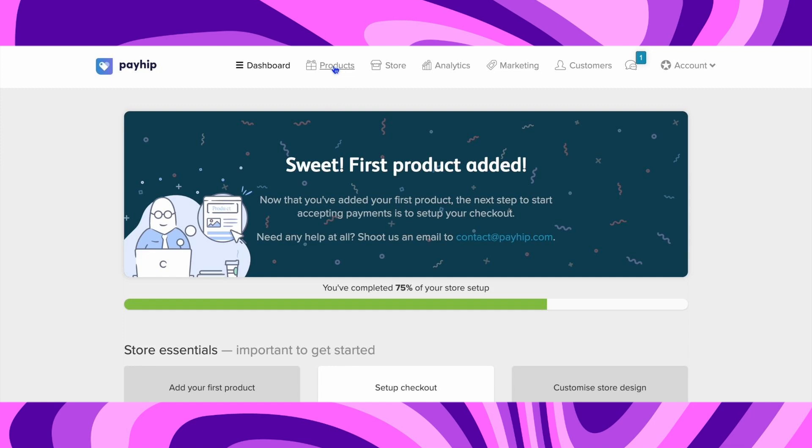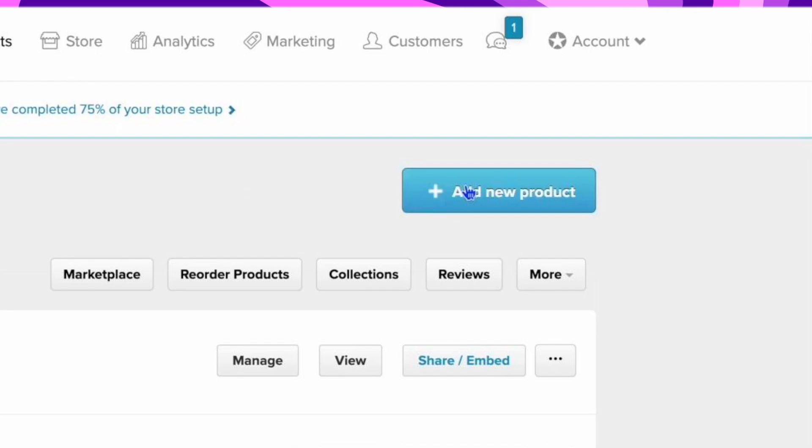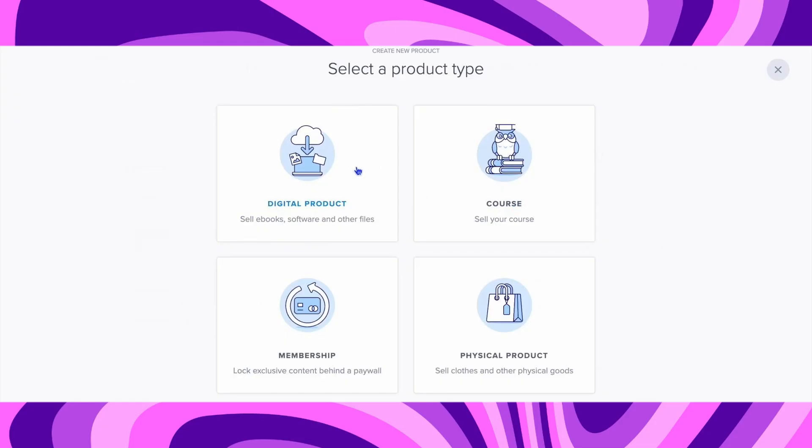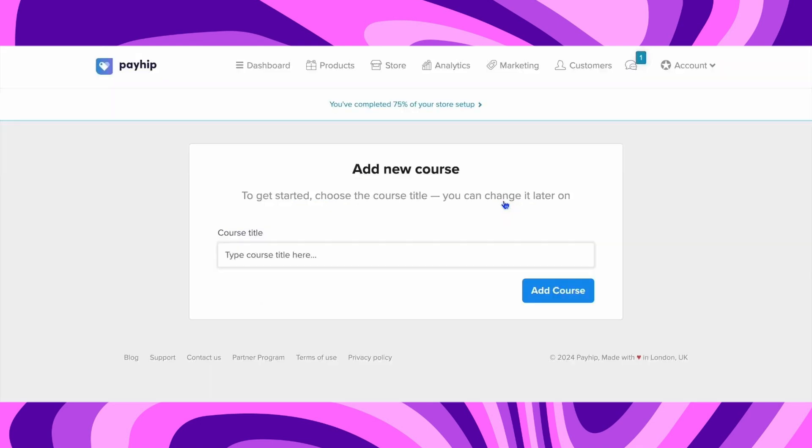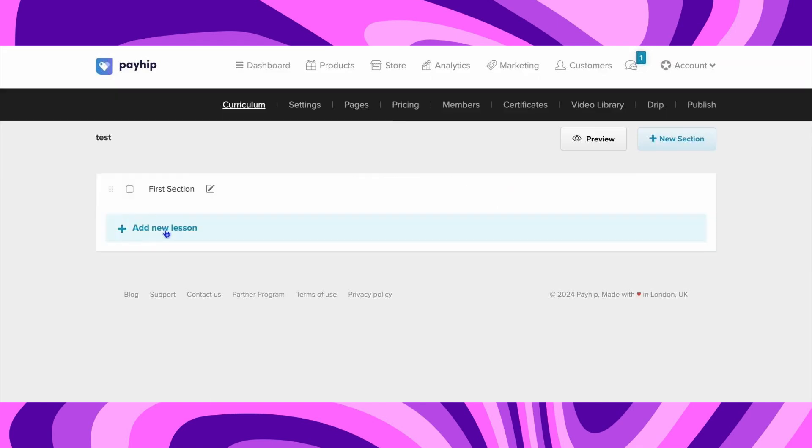Now on the top go into the Product section and click on Add New Product on the right-hand side. Here you'll see several different product types. Choose the product type that you are selling, type the course title, and click on Add Course.